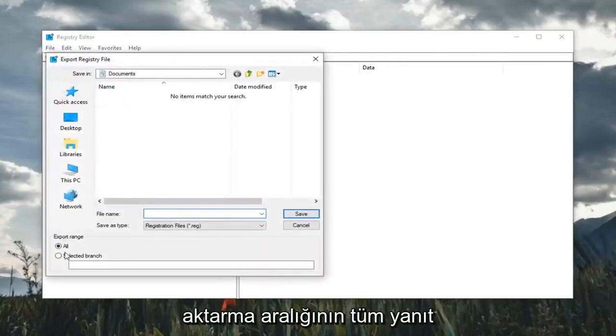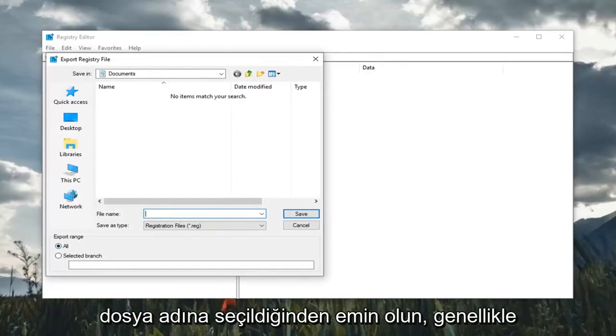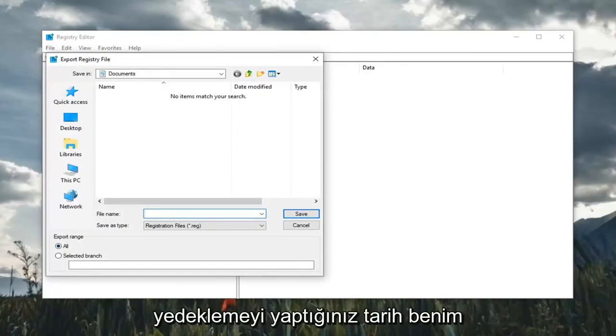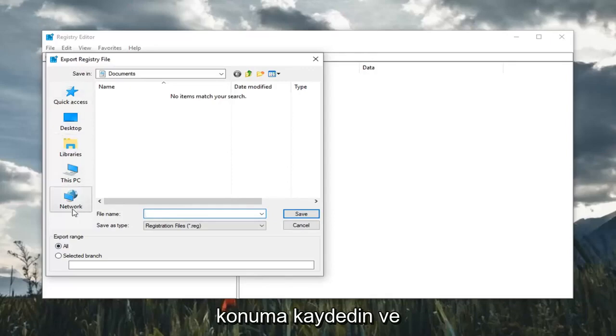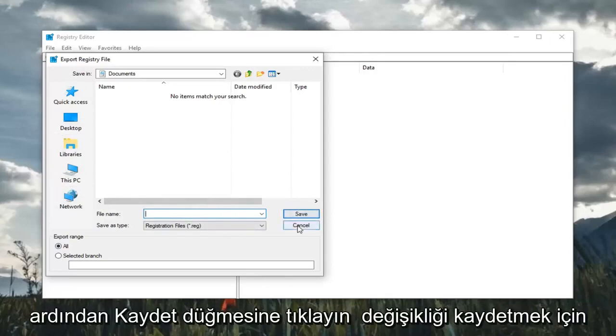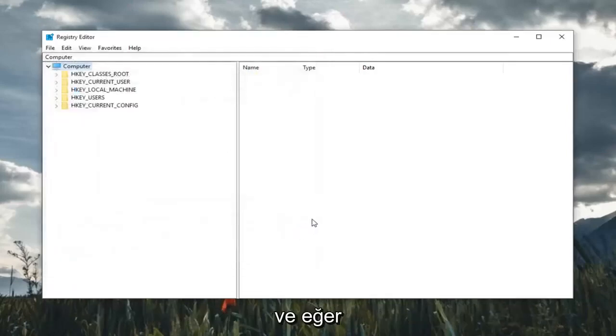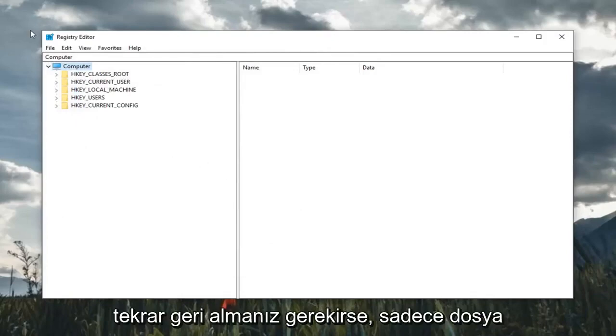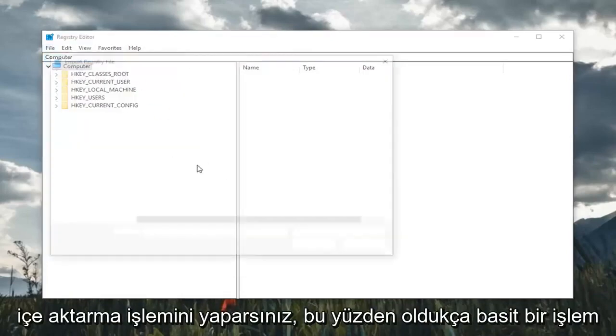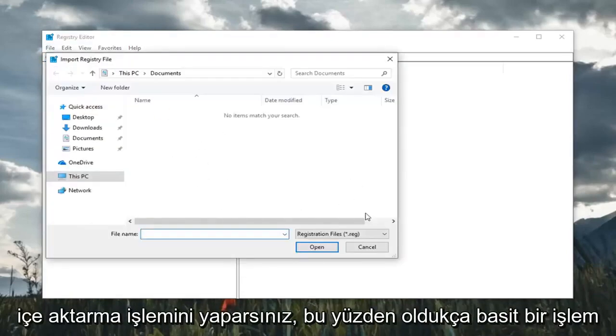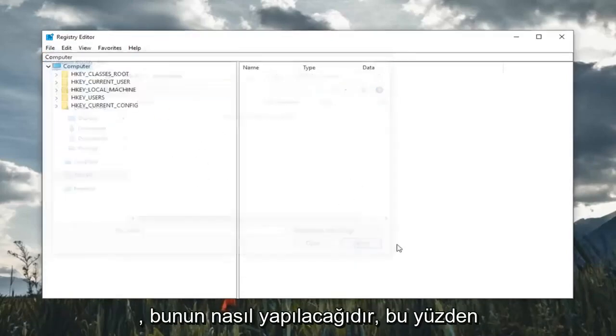Make sure export range is selected to all. As for file name, usually the date in which you're making the backup is what I would suggest. And then save it to a convenient location on your computer and then just click on the save button to save the change. And if you ever needed to import it back in, you just would do file import. So fairly straightforward process.